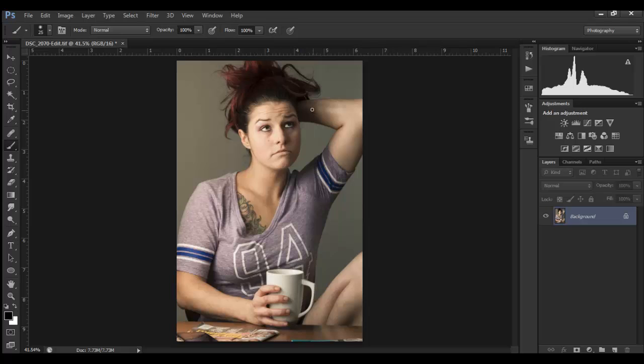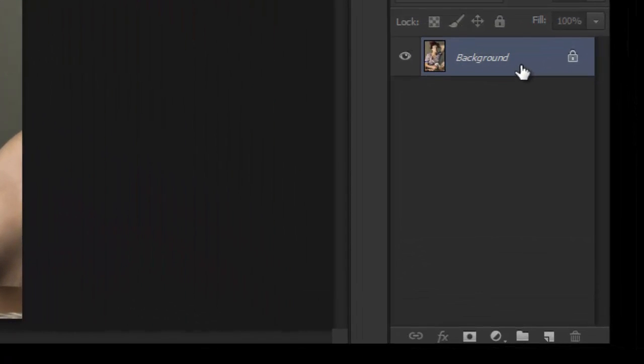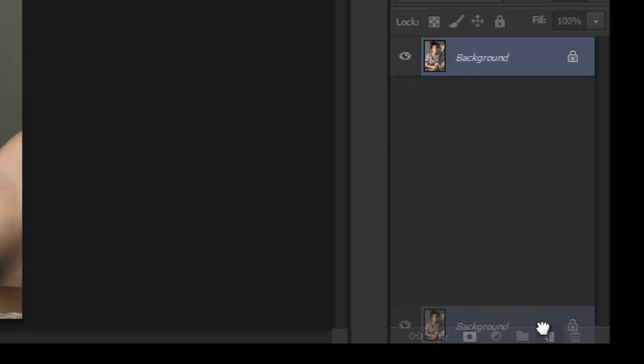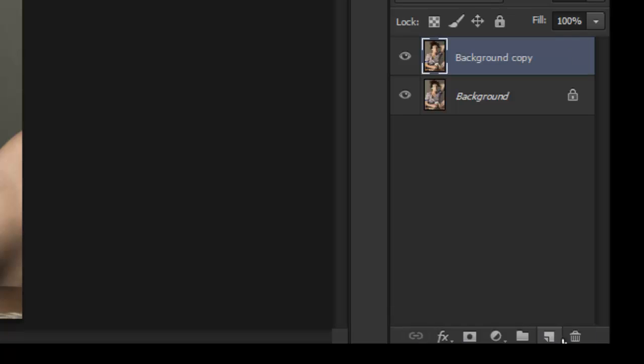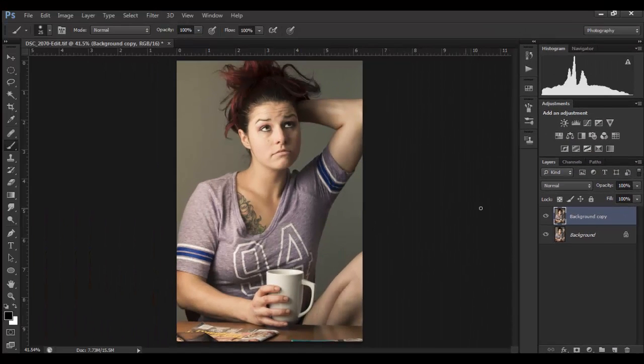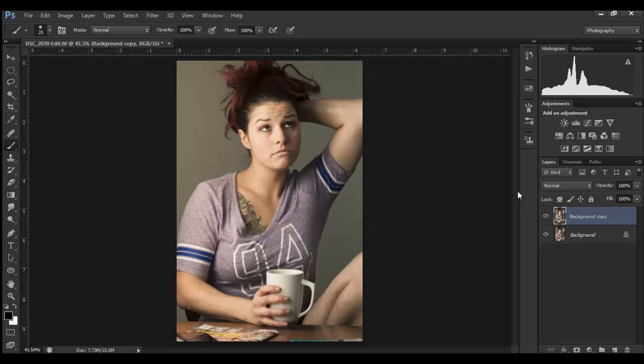First thing I'll do is duplicate the background layer. I can do that a number of ways - I can take this layer, click and drag it down to the new layer icon, or you can hit Ctrl+J, Command+J on a Mac, and get the same results.